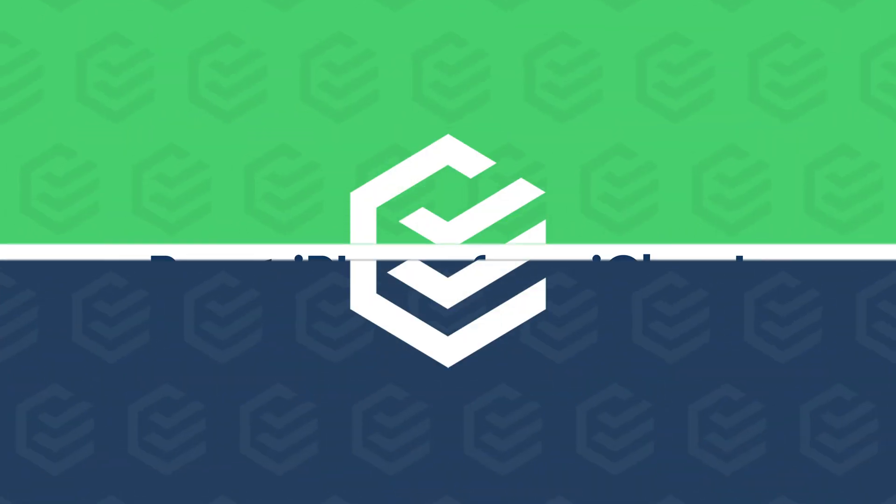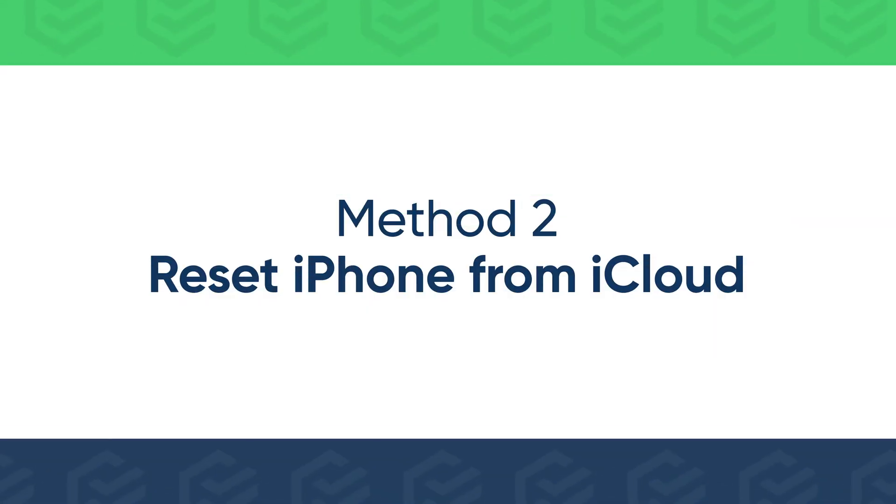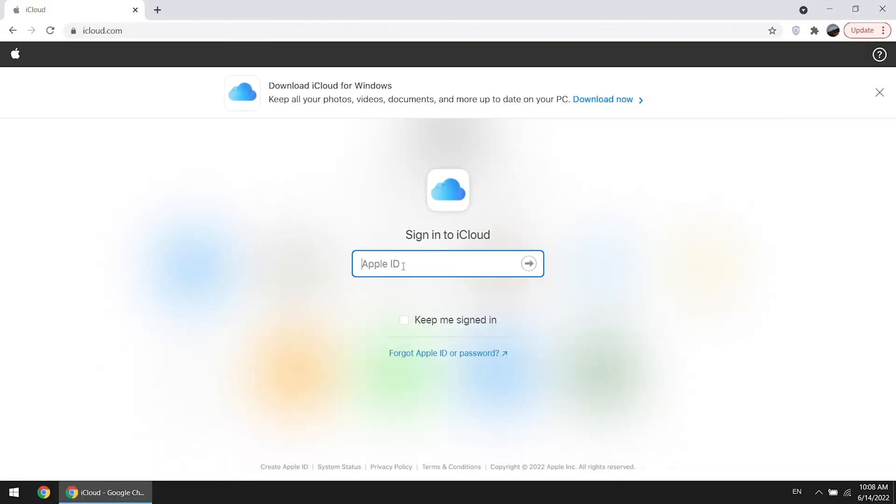If you don't want to wait for six minutes or more, erase iPhone from iCloud. Sign into iCloud with your Apple ID.